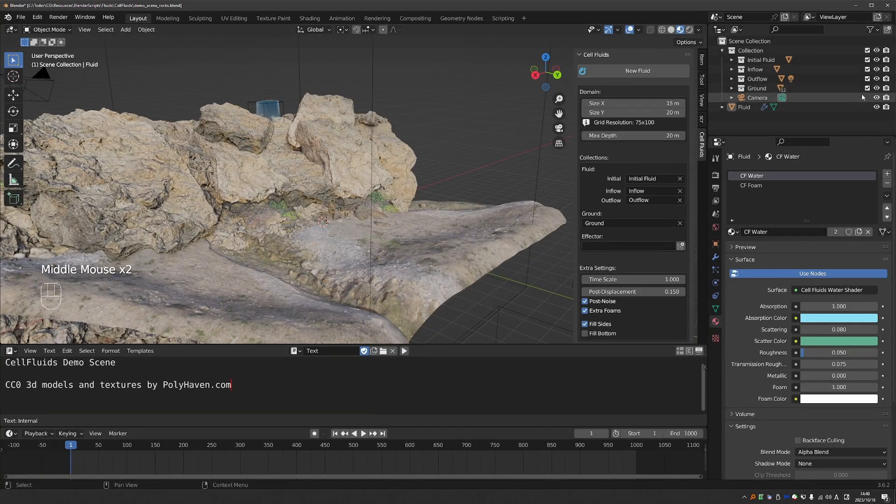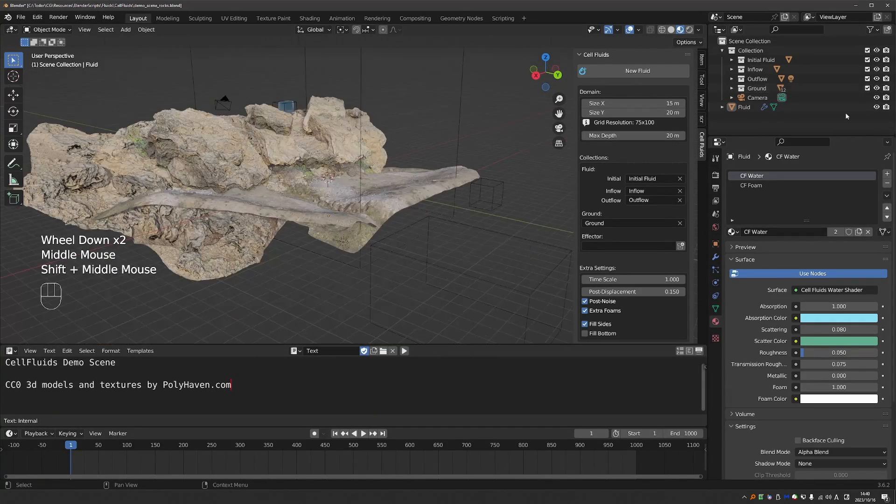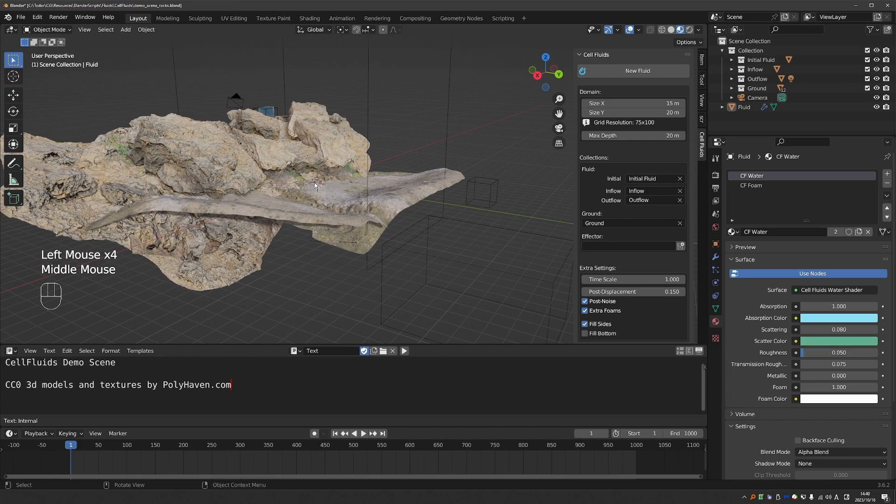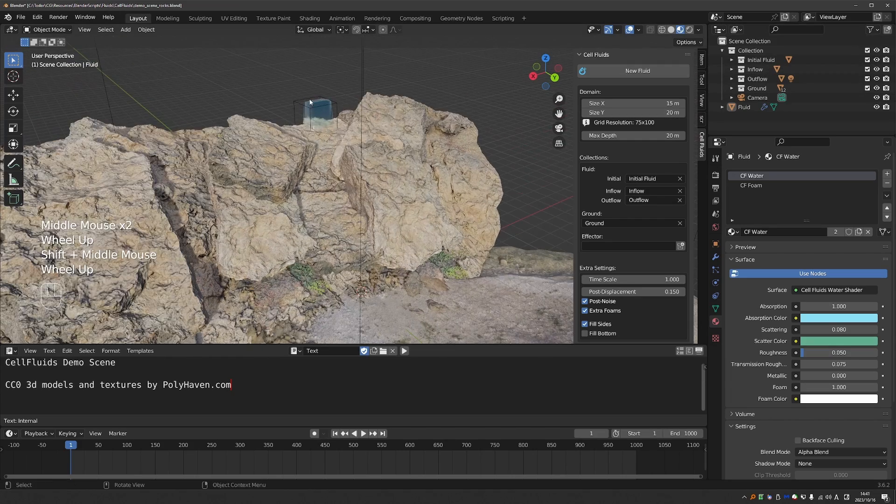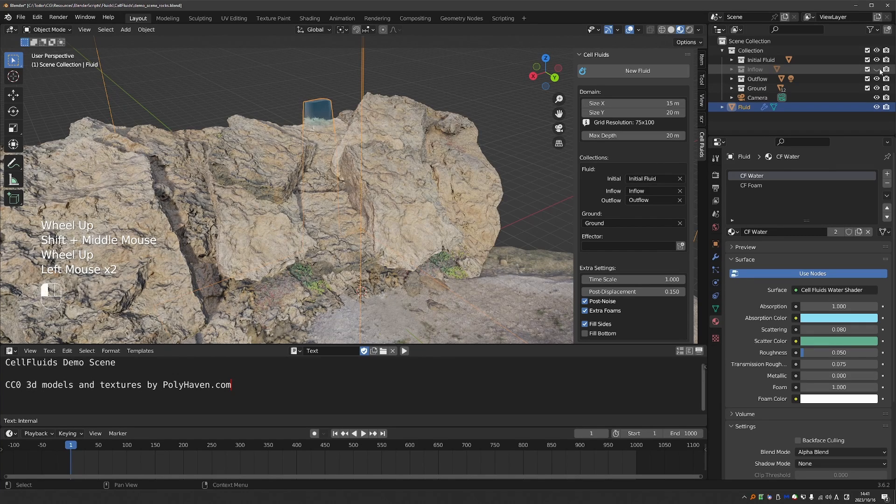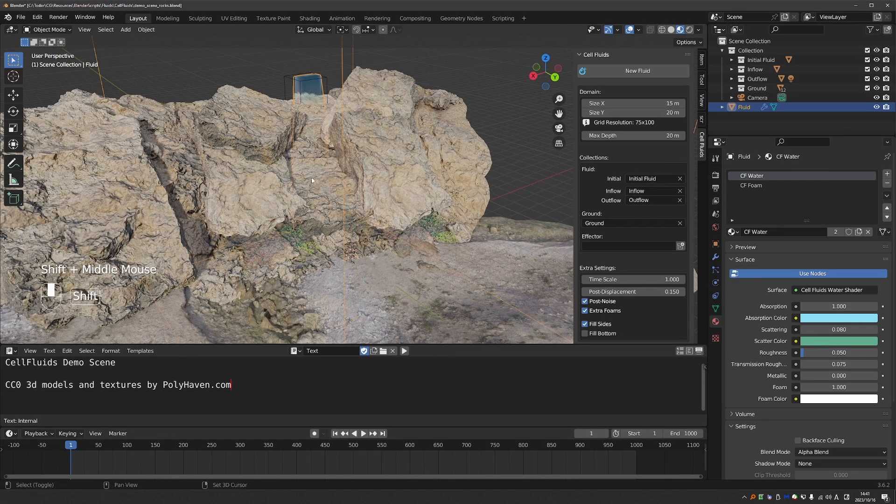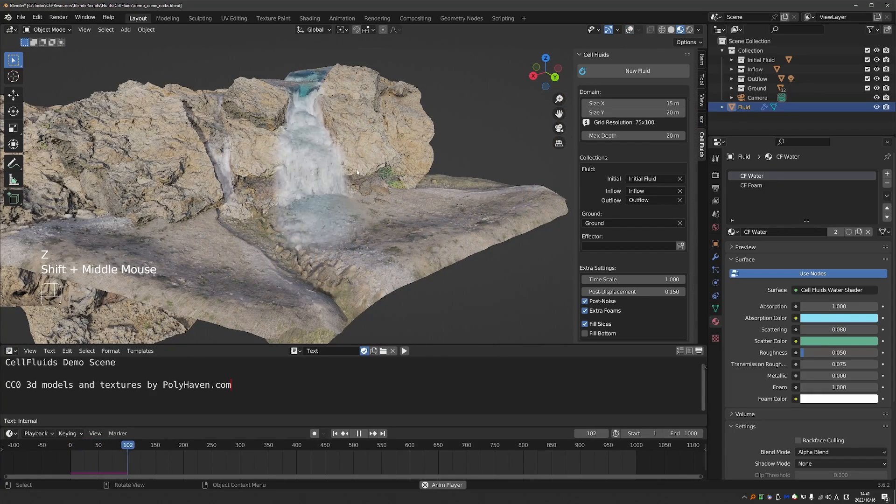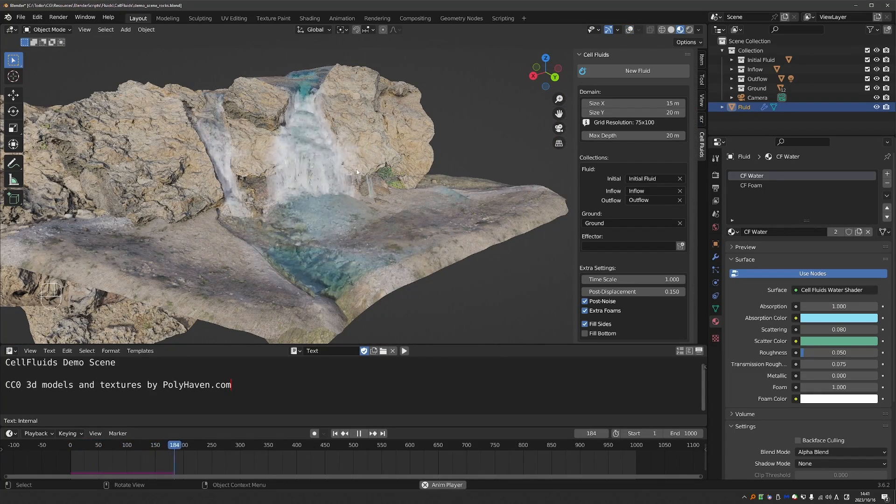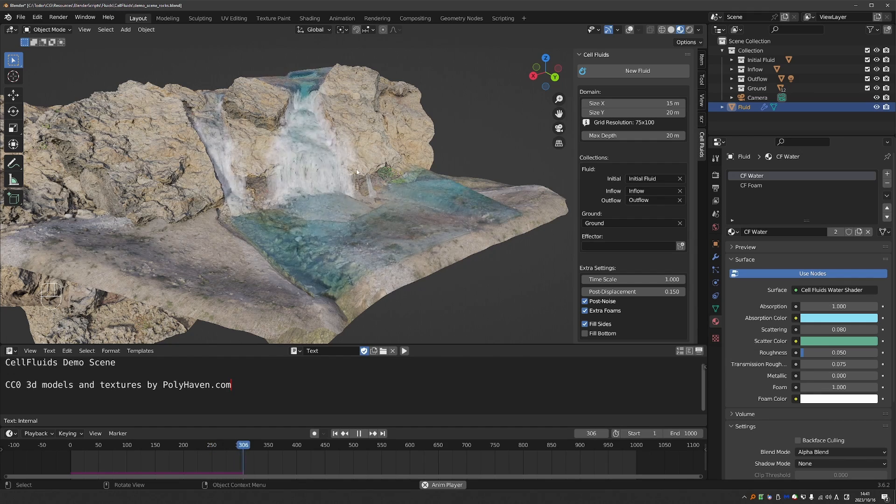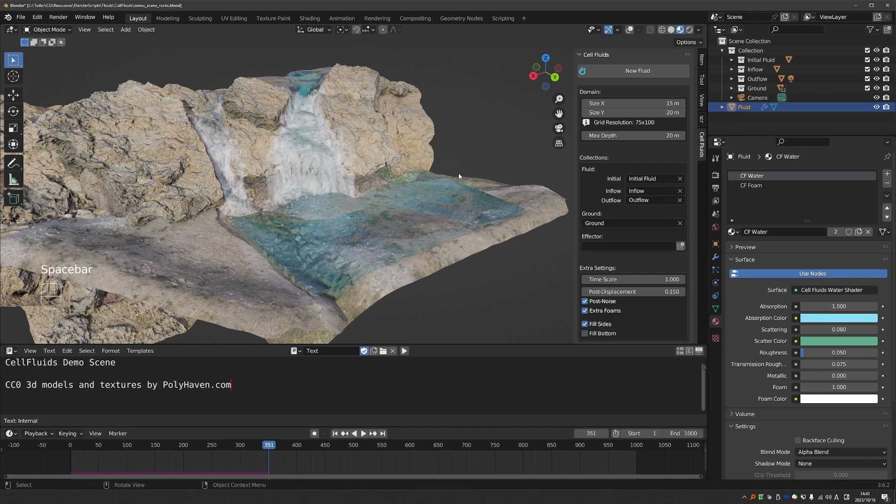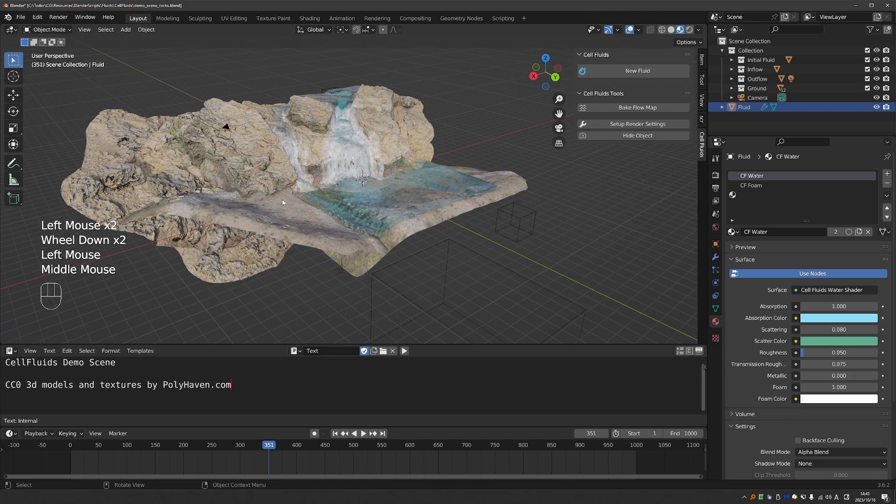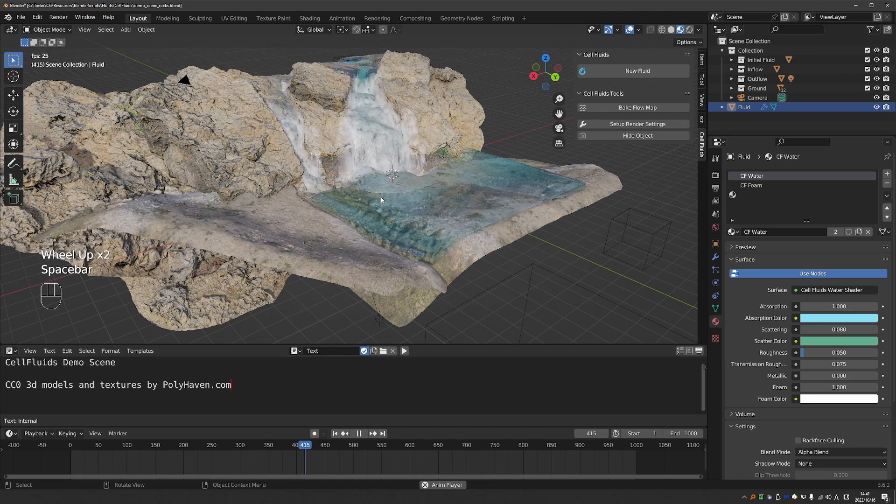Again, we have the ground objects here. And actually outflow and initial fluids are outside the simulation. The other important part is this inflow object. Again, just a cube that will keep adding fluid to the simulation. Again, it looks great. And you can bake the flow map at the end to have a seamless looping effect.